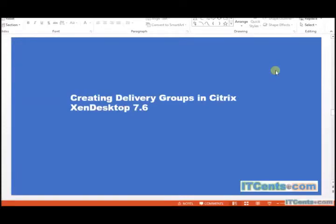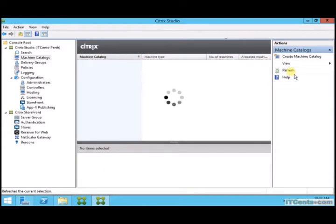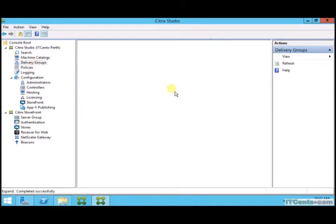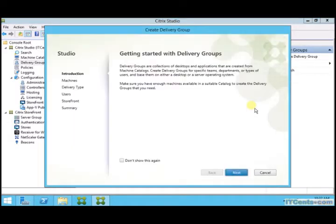We create machine catalogs to provision VMs and we create delivery groups to assign those VMs to users or groups so they can use those VMs. In the previous video we created a machine catalog. It will create linked clones, means they will read the base image and the changes will be saved on personal V disk. Now we are creating delivery groups. Delivery groups is basically a collection